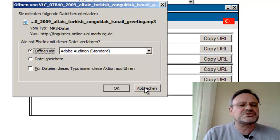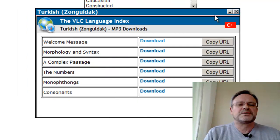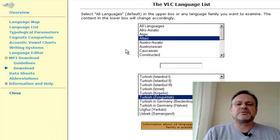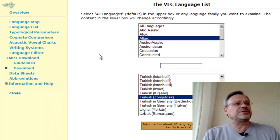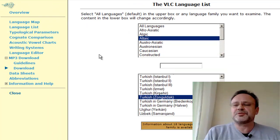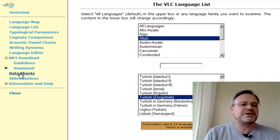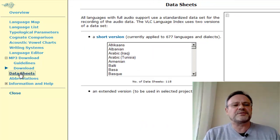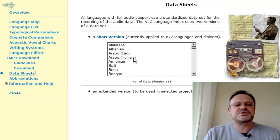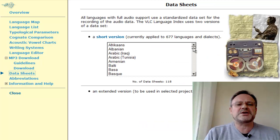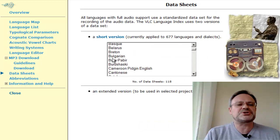The structured set of audio data recorded for each speaker has been based on a number of data sheets — currently 118 data sheets, one for each language.